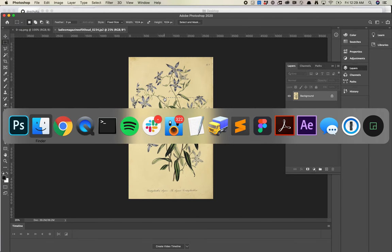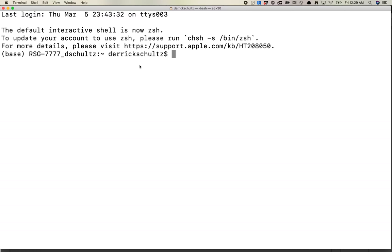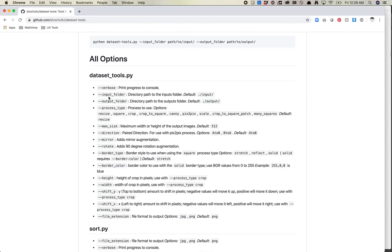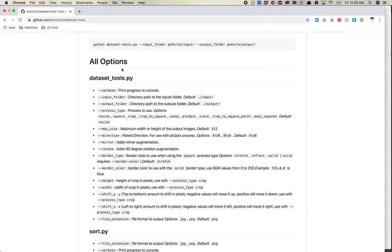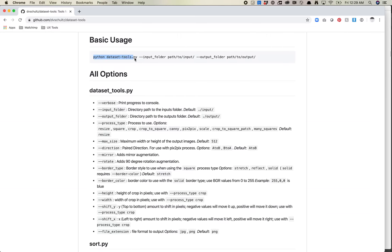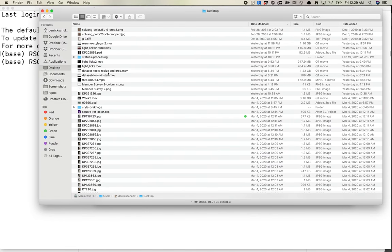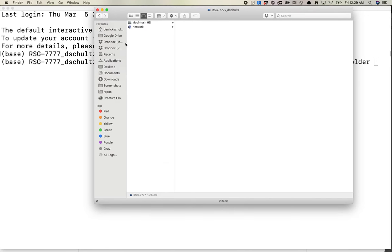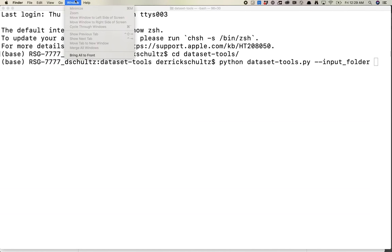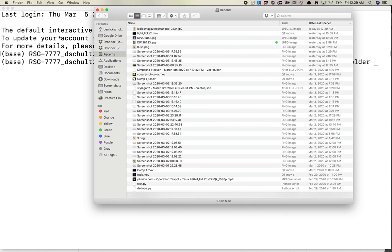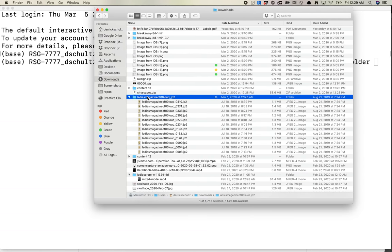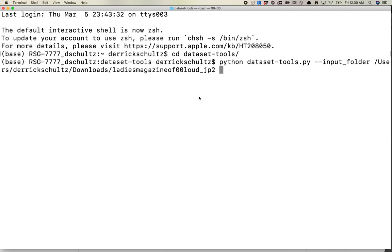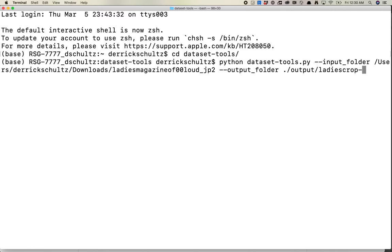If I come back to my terminal here, I'm going to go into cd dataset-tools. Let's look at what's available here. I want to get this set up. Let's use Python dataset-tools.py, pick our input folder. We're going to paste this in as the input folder. Output folder will be ./output/ladiescrop-center. Let's start with a center crop.